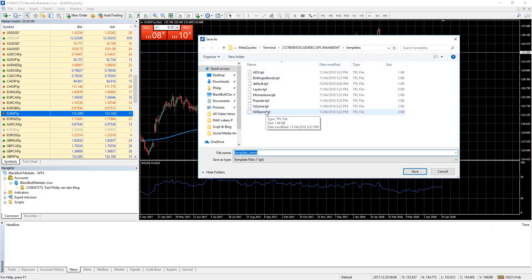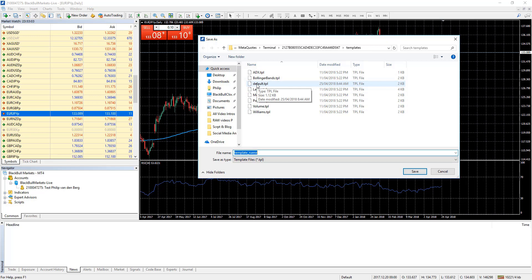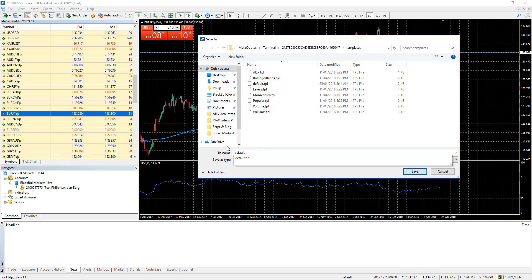To save this configuration select default. However if this is the first time that you are doing this the default template may be hidden. If you can't see it go to the file name box and simply type in default all in lower case letters and press save.